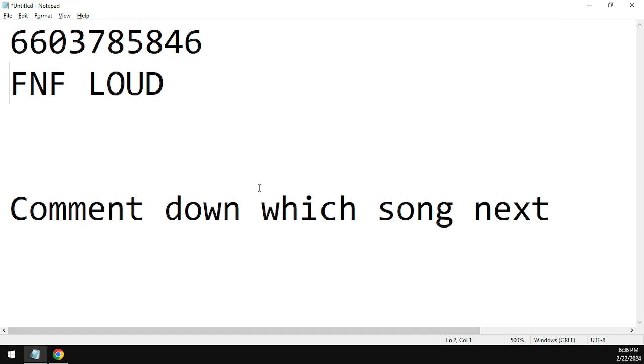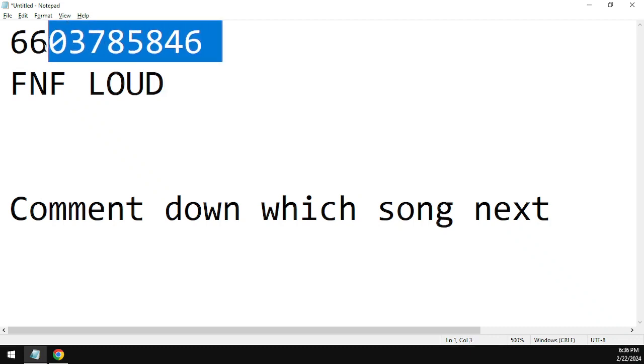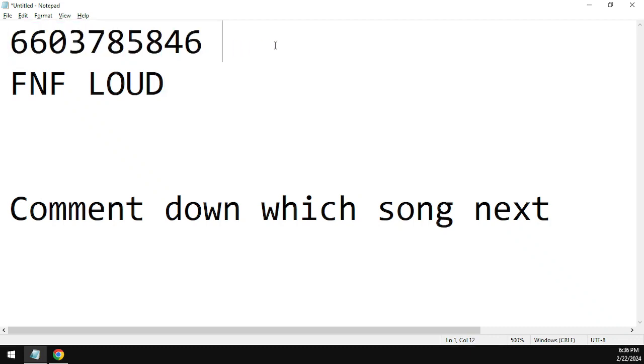So without any further ado, let's talk about the code for loud FNF audio. The code for the song is 6603785846. This is the code right here, make sure to enjoy playing your audios in your game.